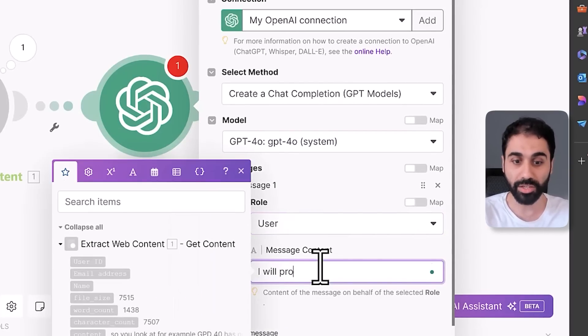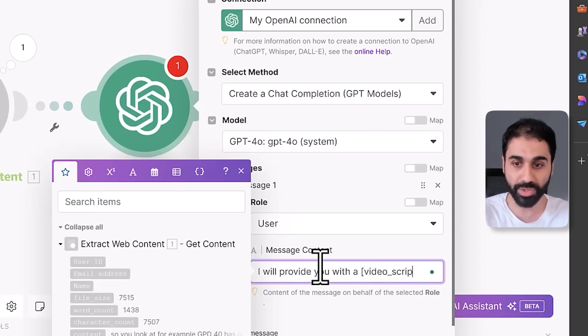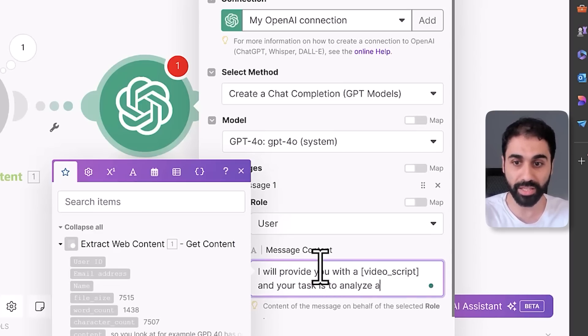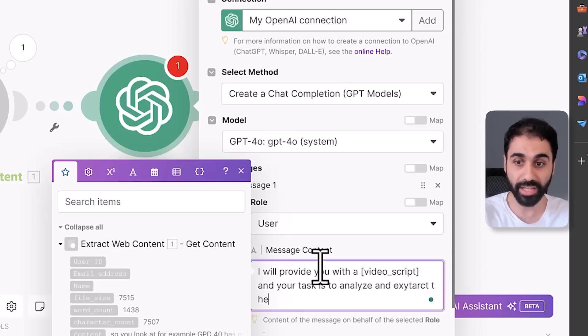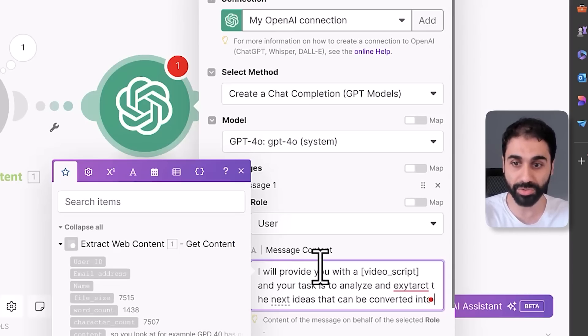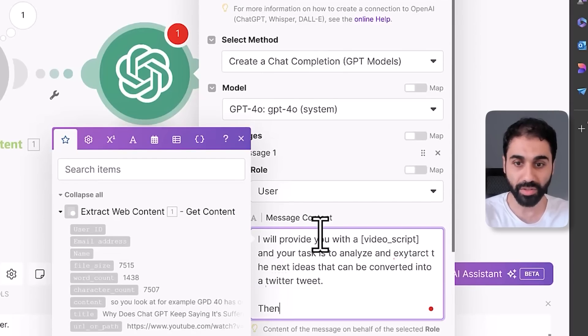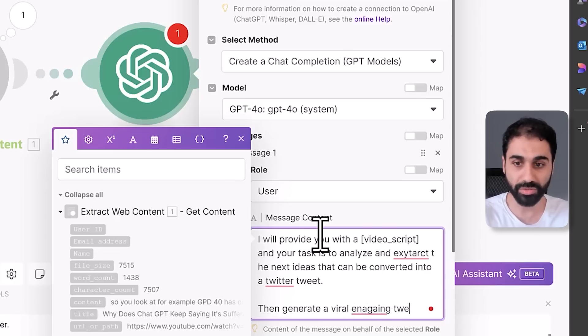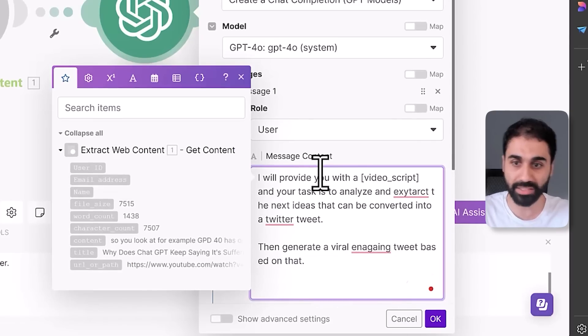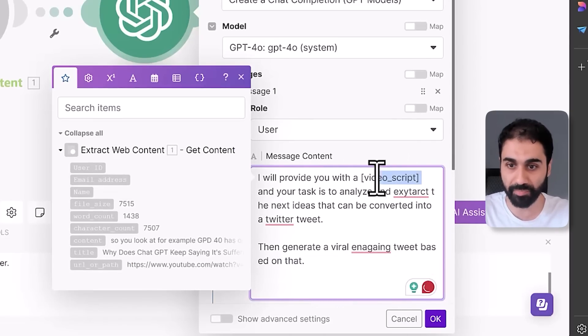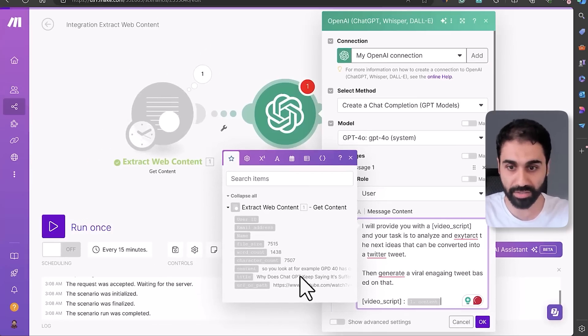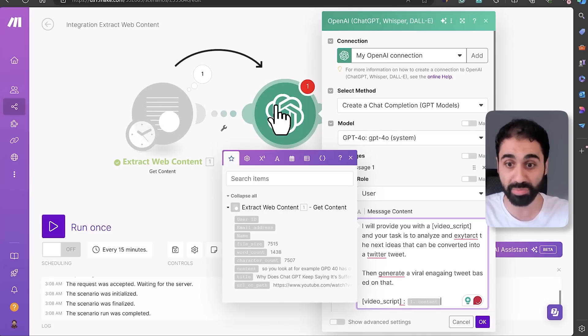And now simply I will say: I will provide you with a video script and your task is to analyze and extract the best ideas that can be converted into a Twitter tweet, then generate a viral engaging tweet based on that. Then I will pass the video script as an input. Just say here colon and pass the content. So now we pass the content to this application, to the ChatGPT application or OpenAI.